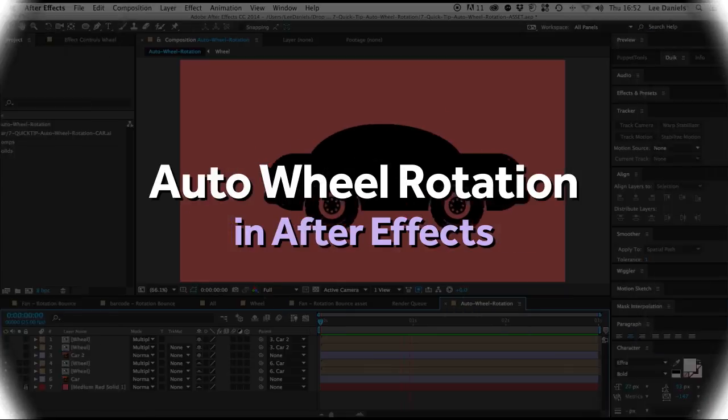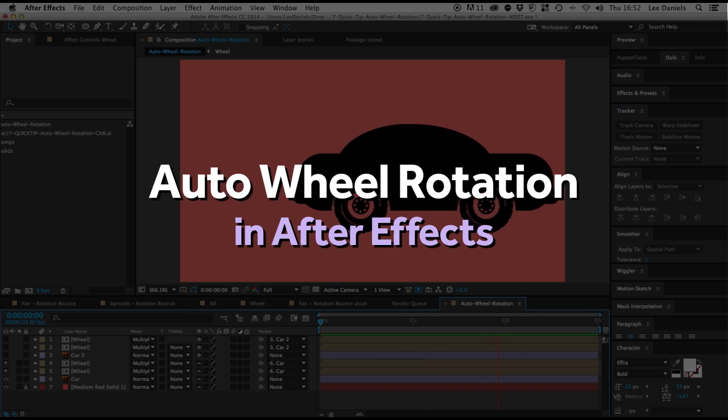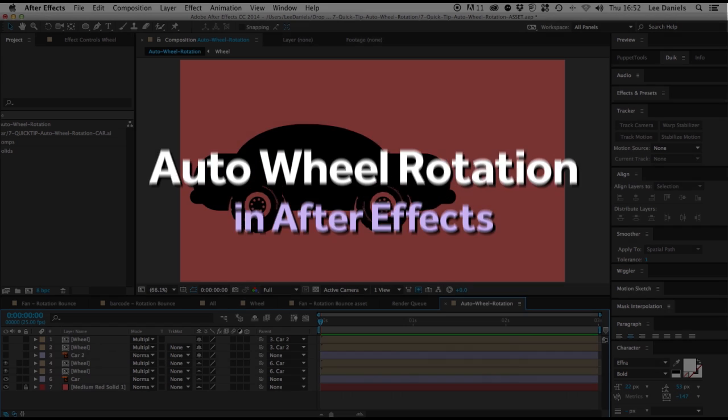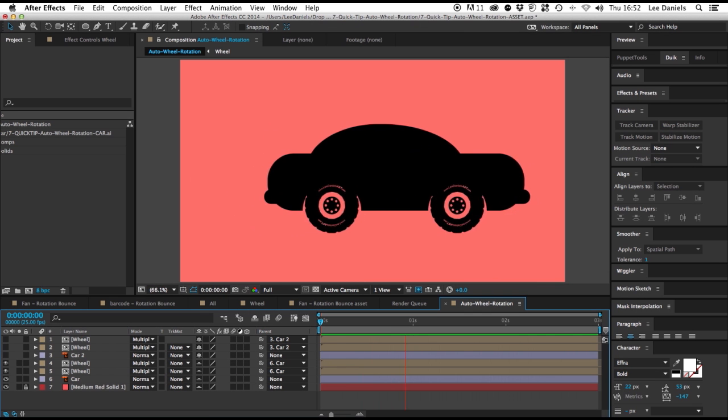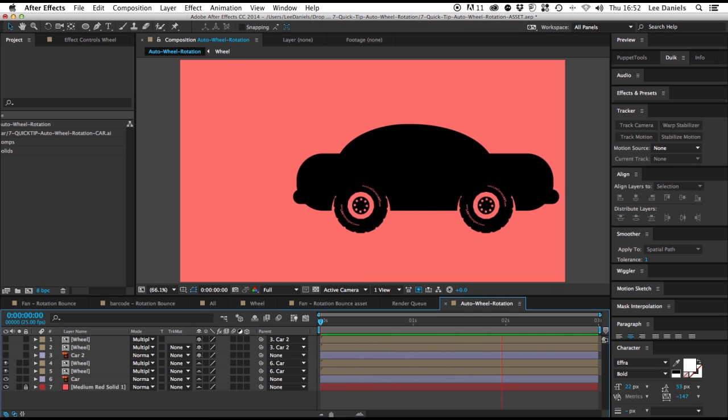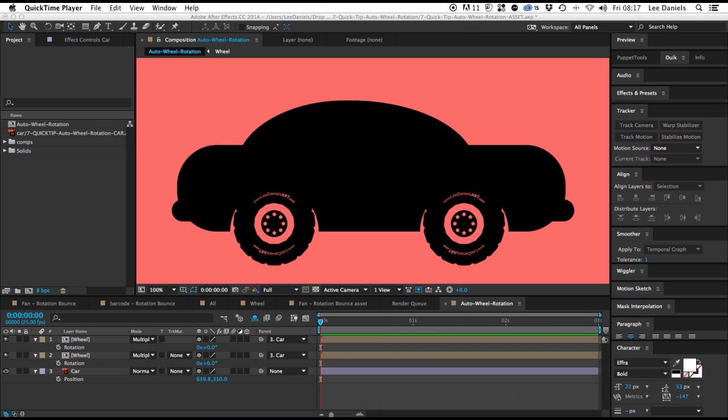Welcome to this Lee Daniels Art quick tip tutorial, Auto Wheel Rotation in After Effects. Here's a very quick tip for linking the rotation of a wheel to the movement of a chassis.